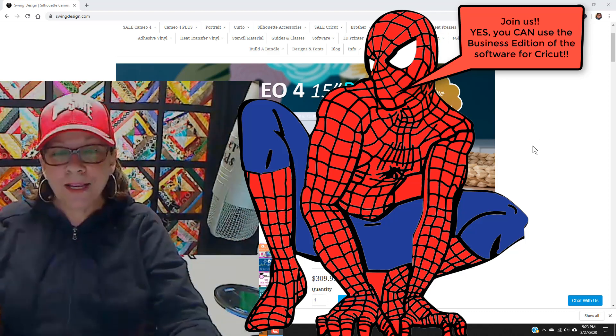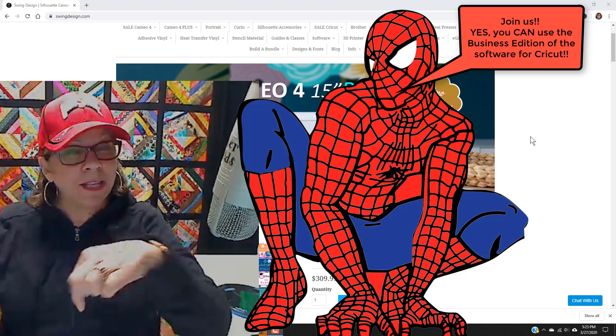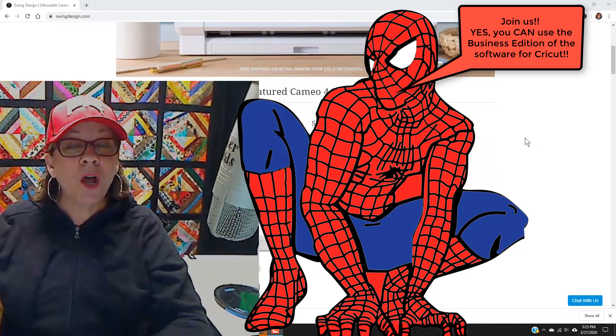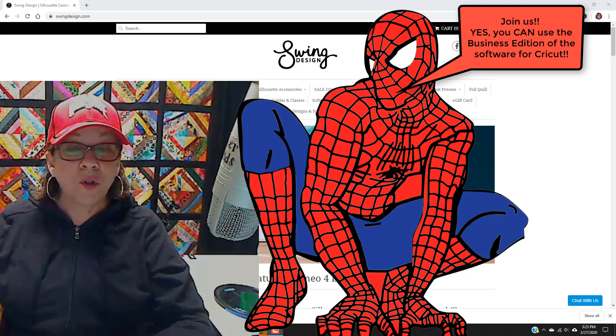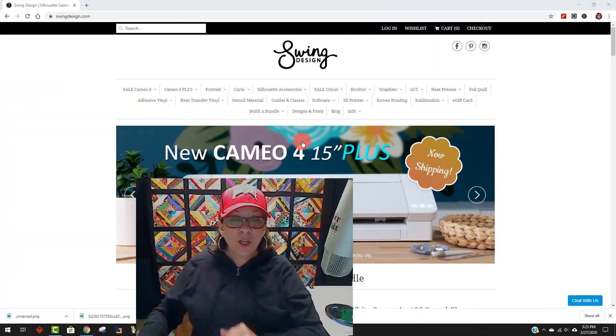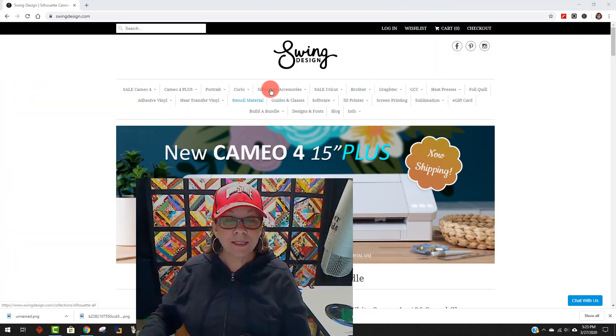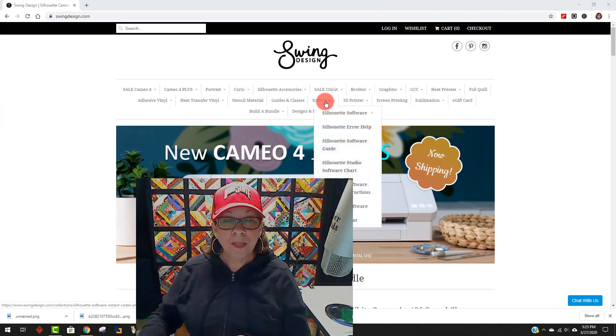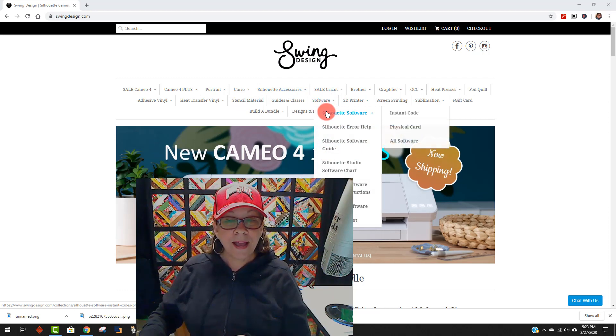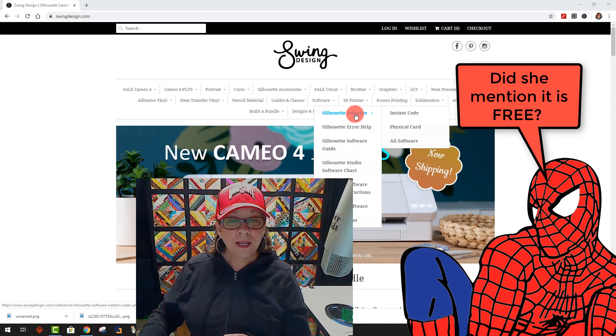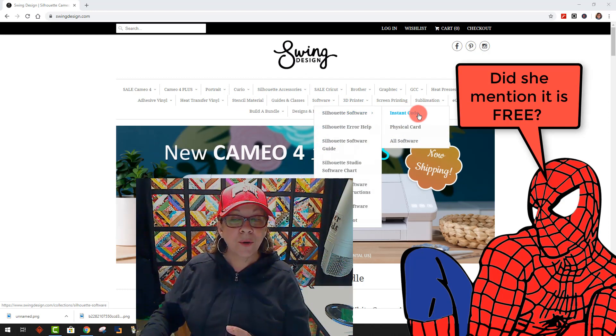So I'm going to give you the link down below. It's for Swing Design. When you go there, it'll look like this. You're going to come right up here to where it says software. Click on that. Go down here to software and go across to instant code.